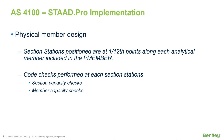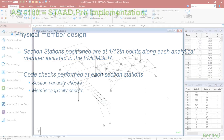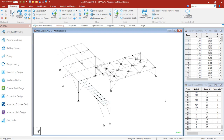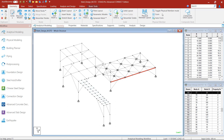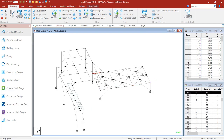To set up our design parameters according to the physical approach, we will first need to create our physical members. There are two ways to create a physical member in STATPRO's analytical modeler. You can either create a single physical member from a selection of analytical members, or create a collection of physical members from a selection of analytical members. To create a single physical member, select only those analytical members you want, then go to the Geometry tab and click on Form from the physical member group of icons.